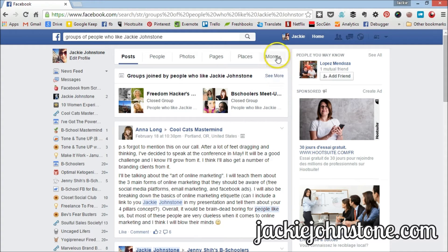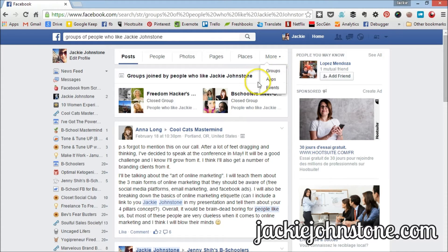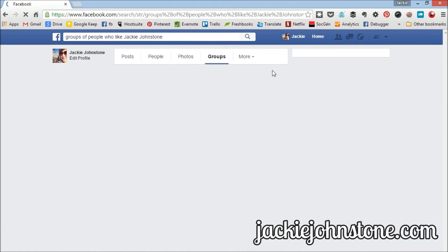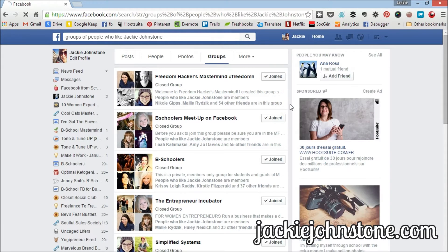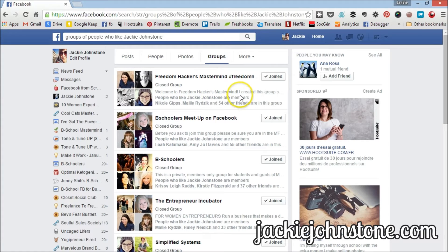So we're going to press "see more." You can also always see groups here under the more tab. This is going to go to the same place whether I click this or whether I click see more. Now I get a list of all of the groups that people who like my page — people who like Jackie Johnstone — are members of.